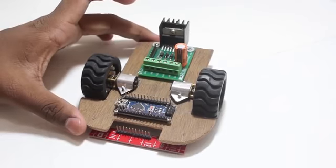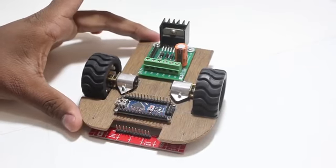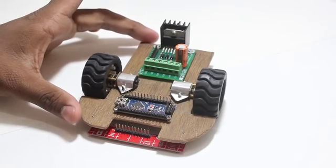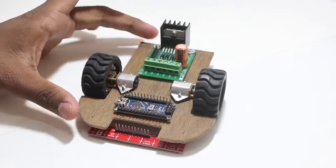In my hand, you can see a line follower robot and we will be making exactly this.